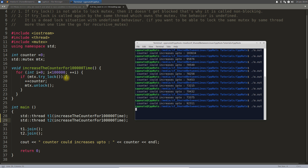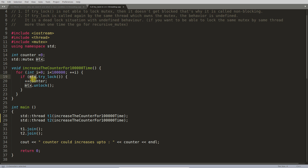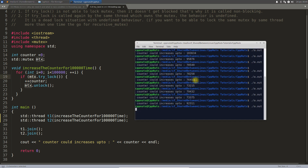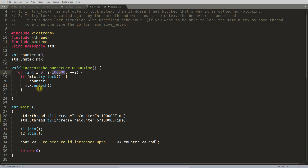The result varies because threading and locking are totally dependent on the CPU. Sometimes the CPU gives you the lock quickly, sometimes it's slower. But notice the result is never two lakh — we're getting numbers like 76,000, 73,000, or 79,000. The counter should be incremented two lakh times total, but it isn't. Let's understand why.